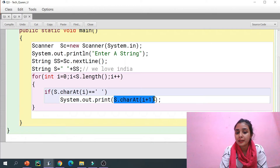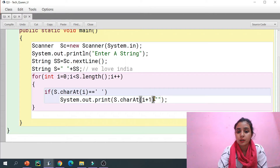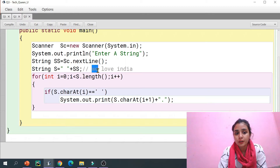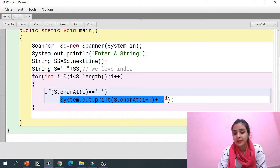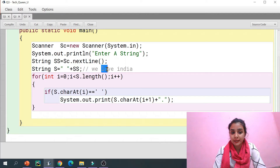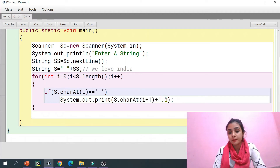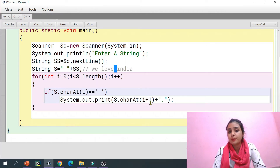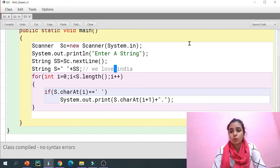So I'm printing s.charAt(i+1) and then placing a dot after it, as required by the problem. Then i++ increments the loop. Whenever there is a space, we enter this if condition and print the character after the space — which is the start of a new word — followed by a dot. One by one it accesses the characters coming after each space and prints them. Let's run the program.